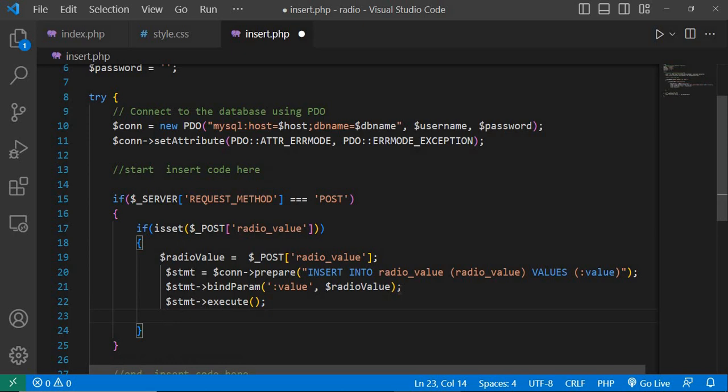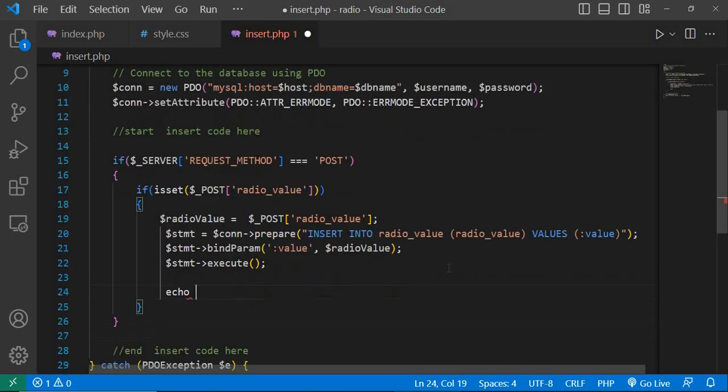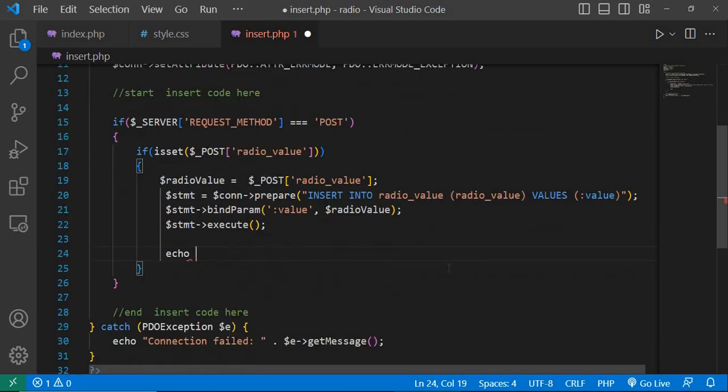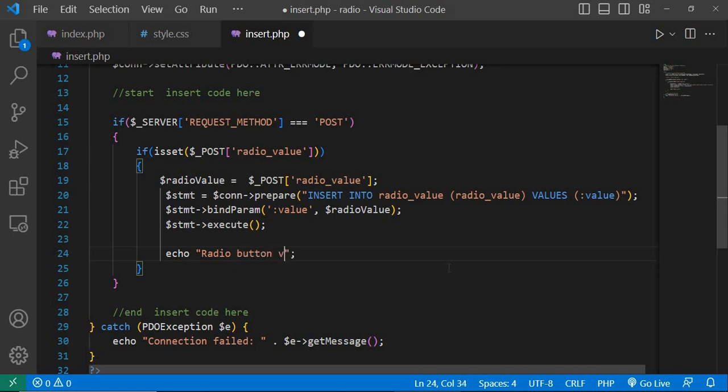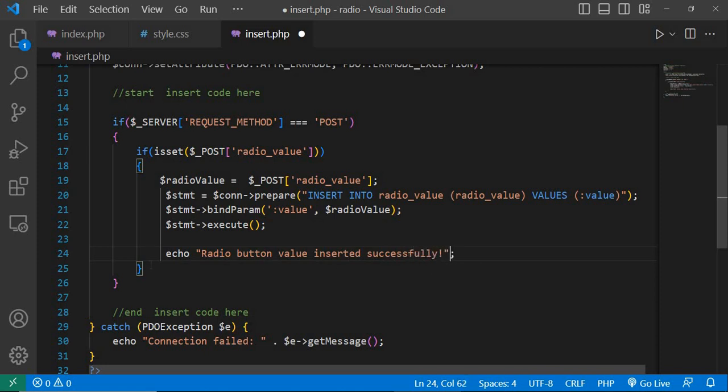Echo success message for insert: radio button value insert successfully. Next else.